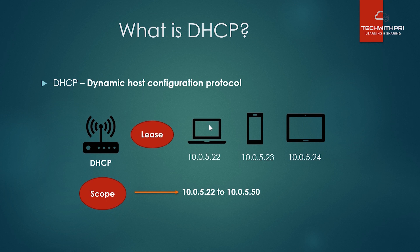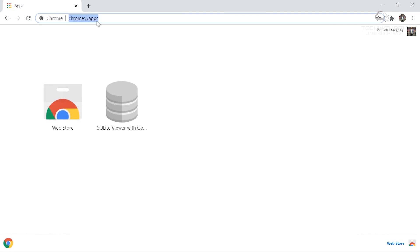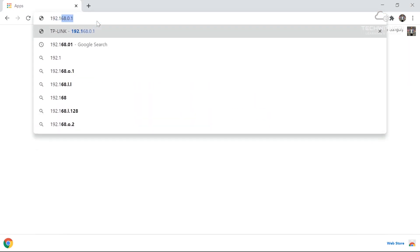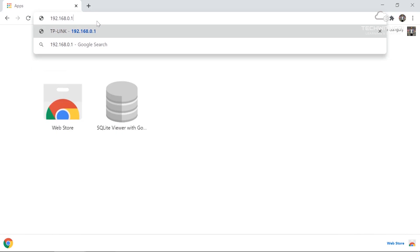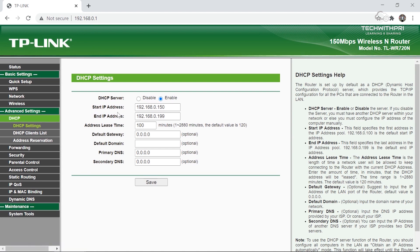Let me show this in a real router configuration portal. I'll open my browser and navigate to 192.168.0.1 — the default gateway for most routers; you can Google it if unsure. I'm using a TP-Link router. It may ask for credentials — typically username 'admin' and password 'admin'. This opens the router's home page.